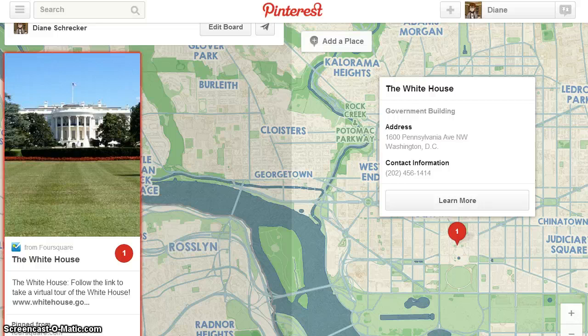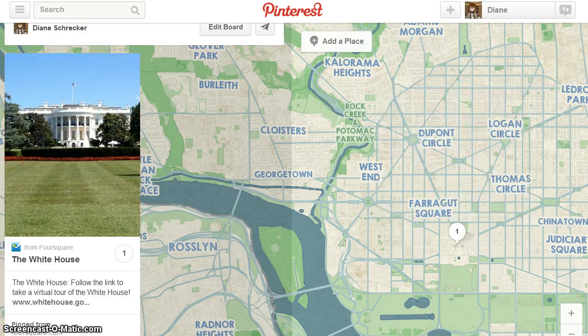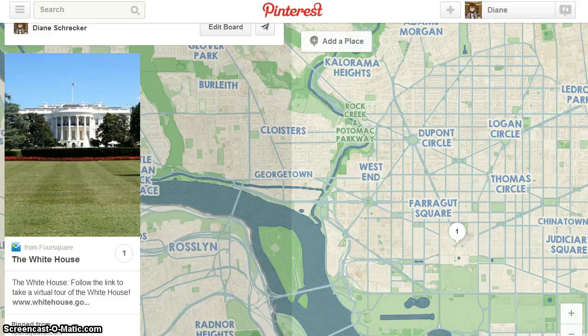Clicking on the one highlights more information as well. Each item added to the board will have a number — keep this in mind if you want items added in a particular order. The most recent item will automatically be number one.